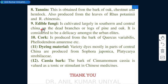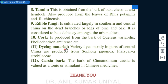Edible fungi are cultivated largely in southern and central China, mostly on dead branches or logs of pine and oak. They are considered a delicacy among urban elites. Cork is produced from the bark of Quercus variabilis, Phellodendron amurense, and various other species.